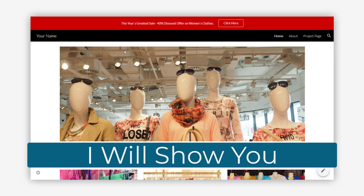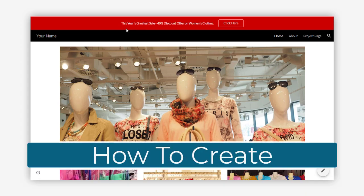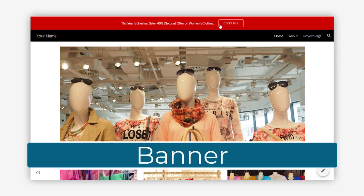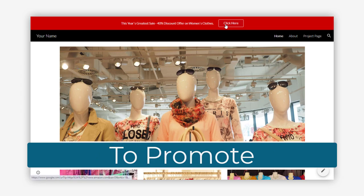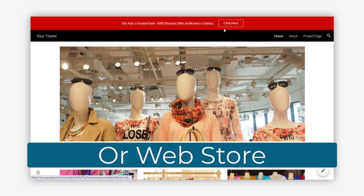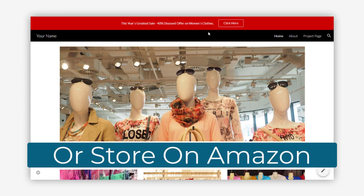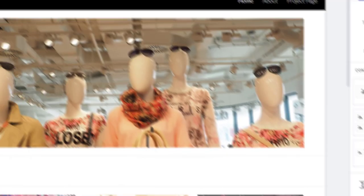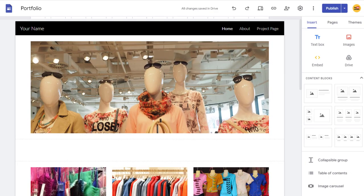In this video, I will show you how to create and set up an announcement banner on your Google Site to promote your sale pages, your web store, your store on Amazon, or your Shopify store. So let's get started with the process.